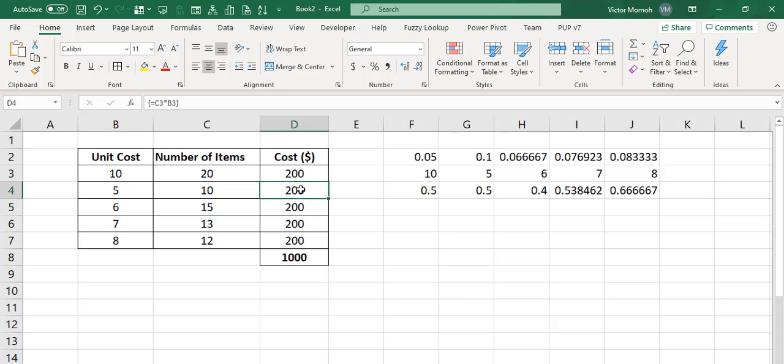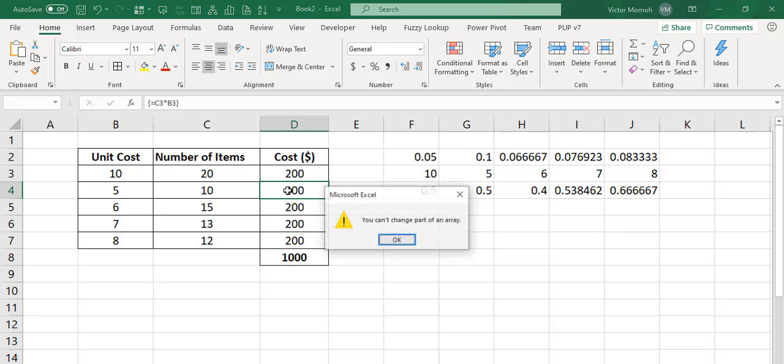So see what's going to happen here when I try to delete. What I want to do is delete the formulas in these cells, for example, so that I can update them to what I think they should be. I could start by trying to delete this one. And you see, you can't change part of an array.